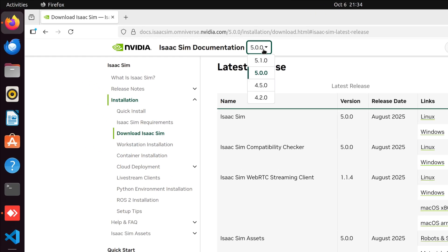From here, you can select whichever release you want to download. For example, version 4.5.0. The Workstation Installation procedure remains the same for all releases.